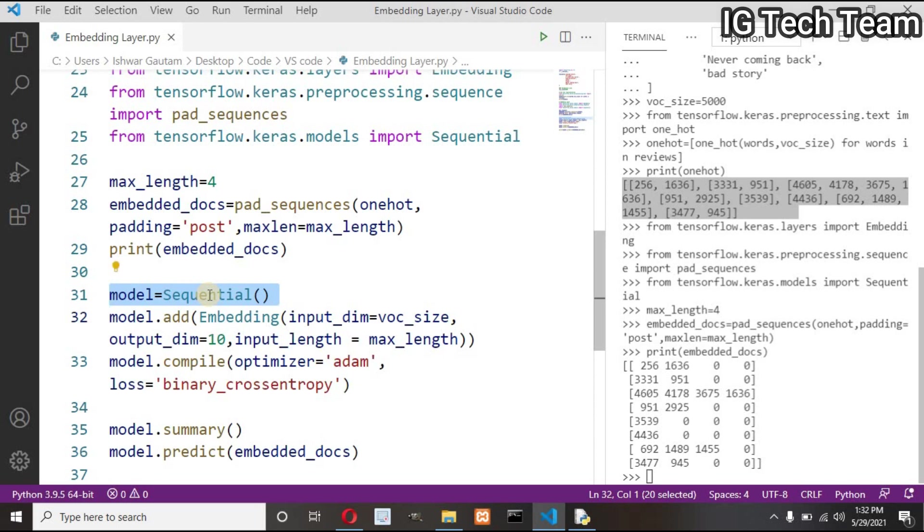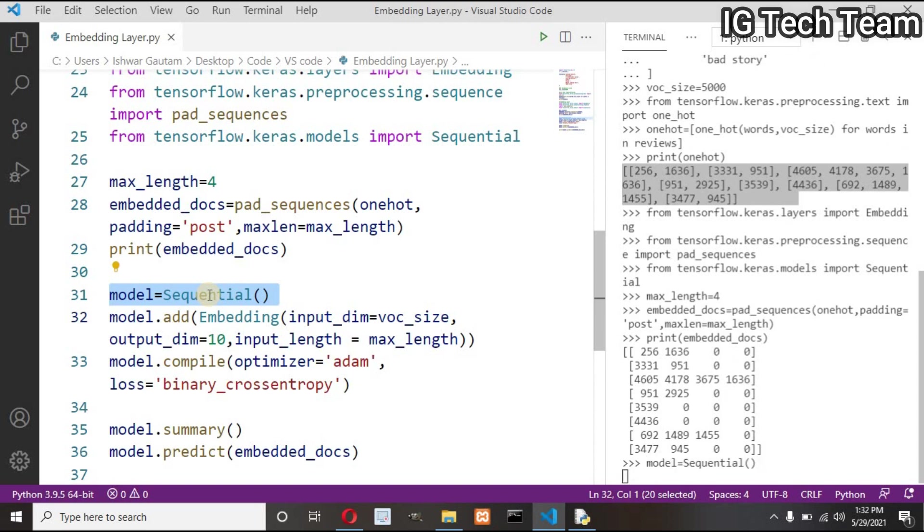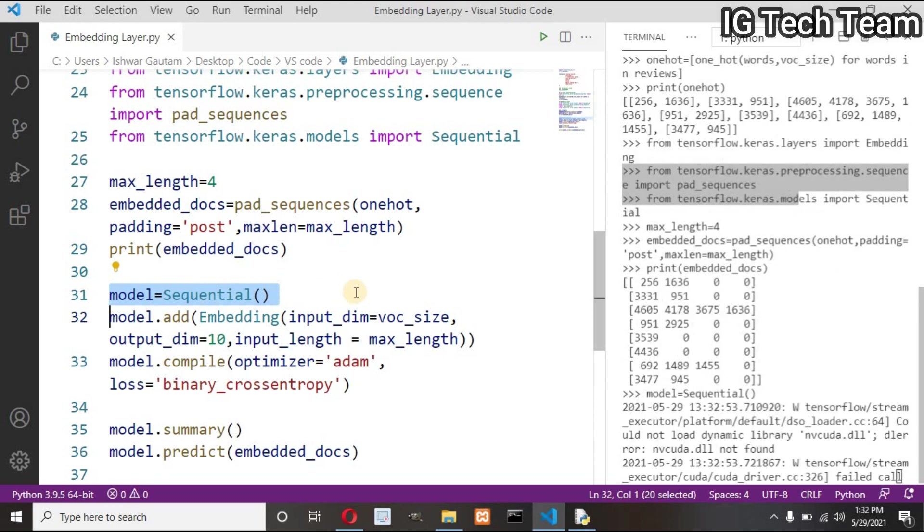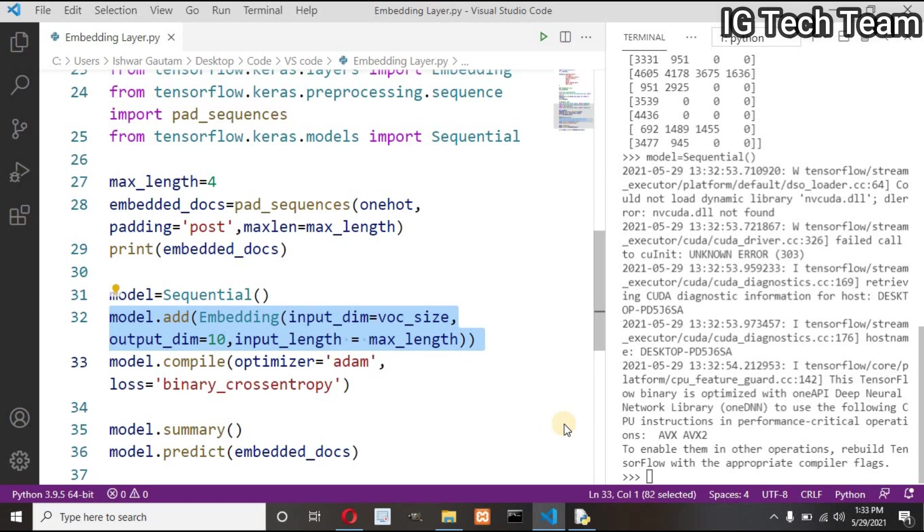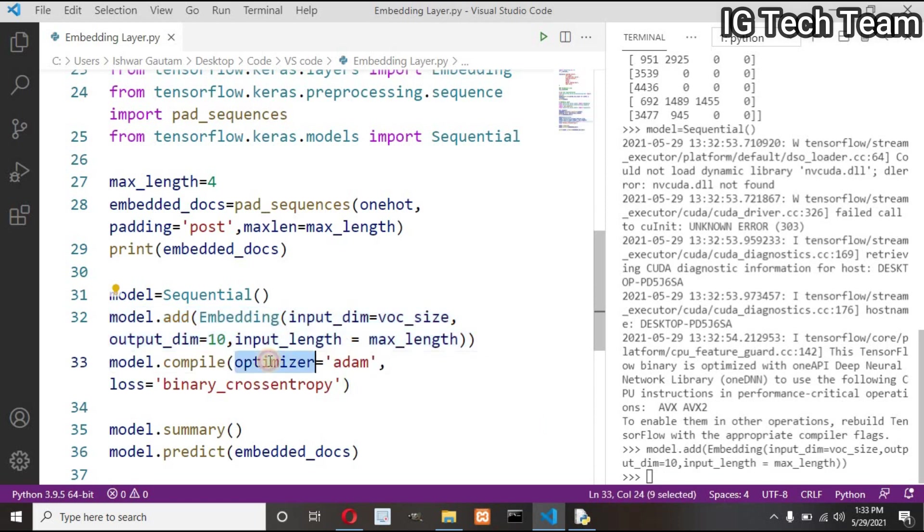We define Sequential model when we have single input and single output. In this program I have to pass each sentence and get the embedding of that sentence. That is one input and one output, so I have to create Sequential model. And then create embedding layer. Here I have passed input dimension as vocabulary size, that is 5000, output dimension as 10, and input length as maximum length, that is 4. Thus input dimension is 4 and output dimension is 10. I have defined input and output dimension by myself, so I will be having 4 by 10 dimension word vector. In bag of words and TF-IDF model, I can't define the size of word vector, but here I can define by myself.